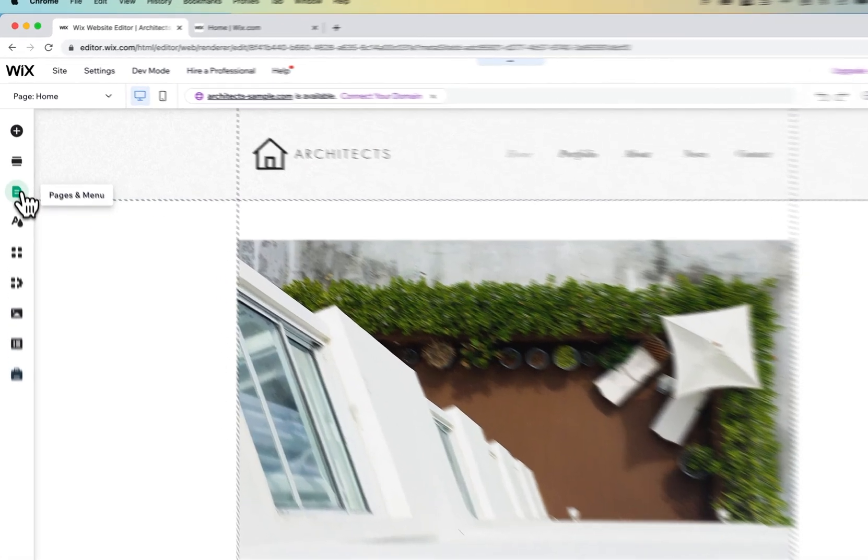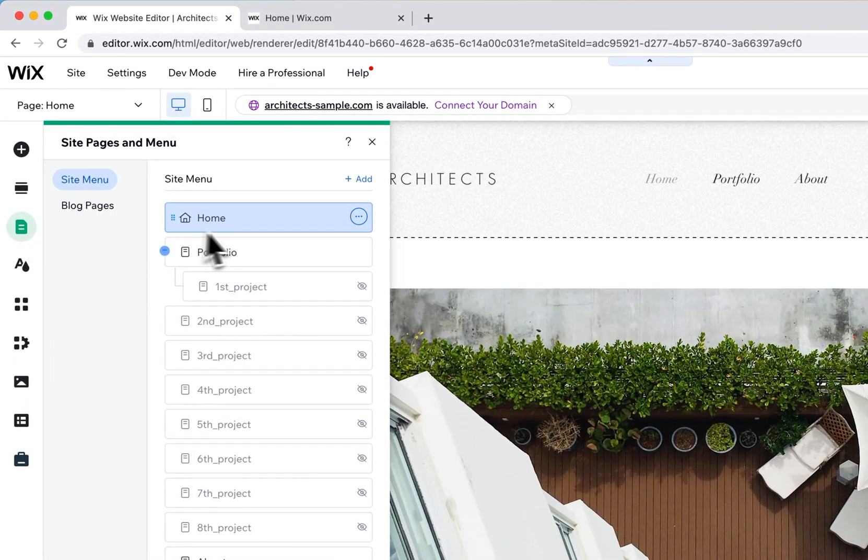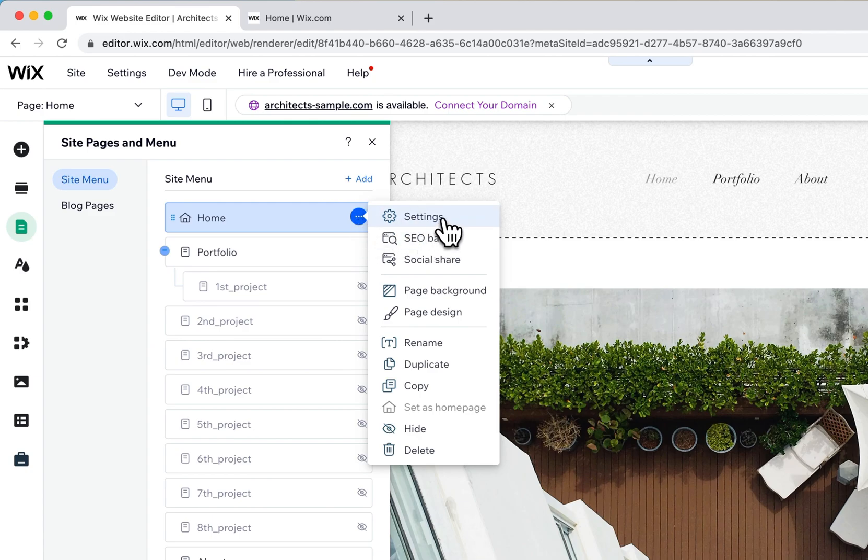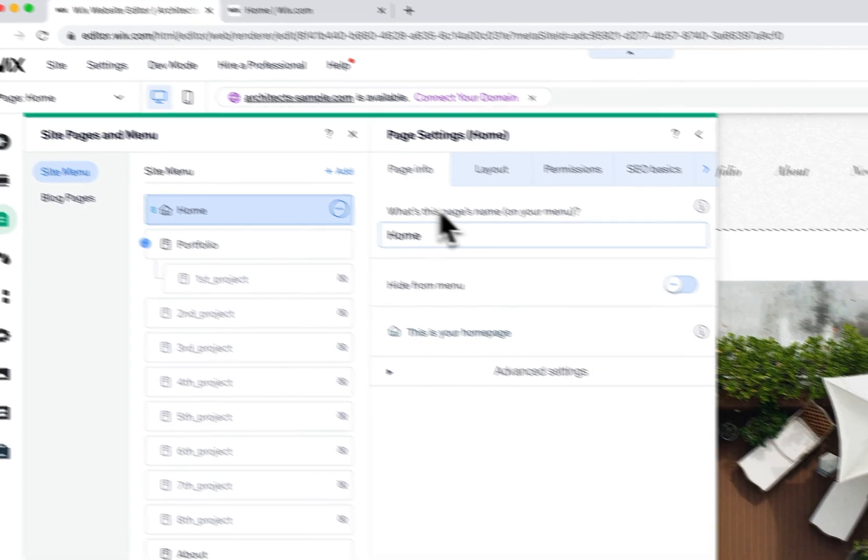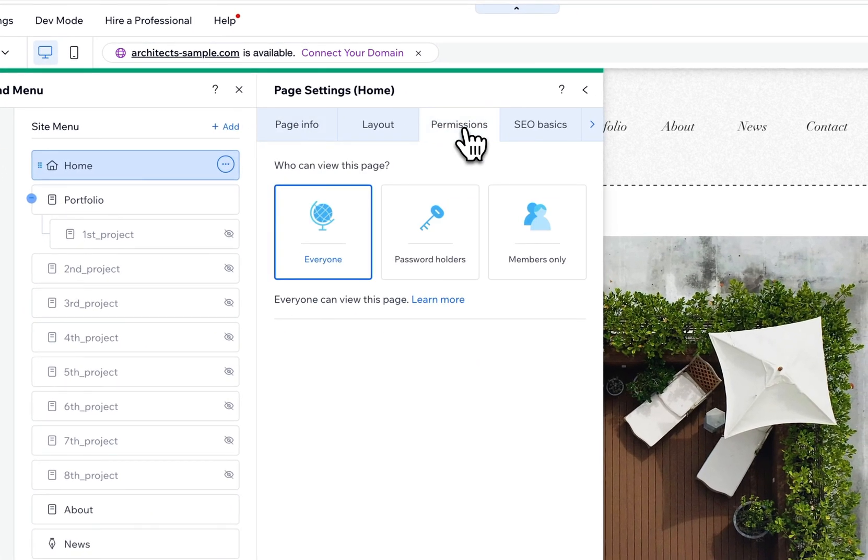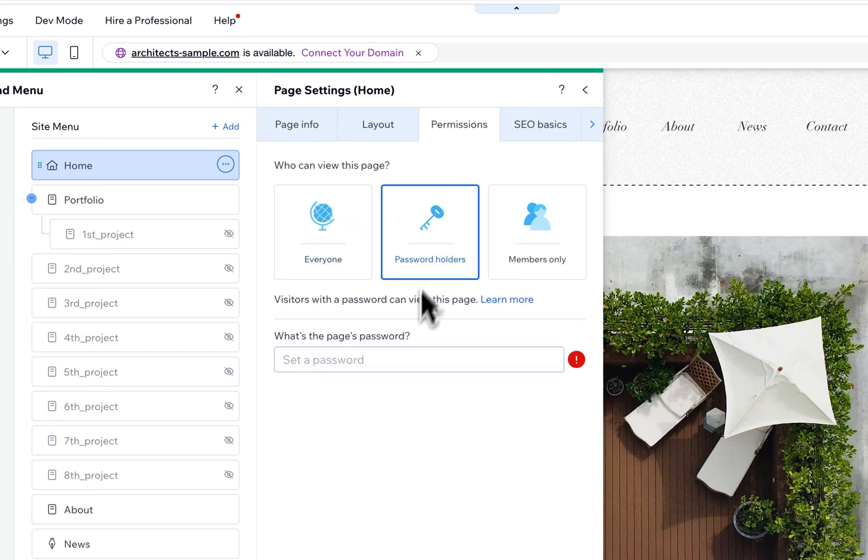On the left-hand side, find pages and menu. Then we can see our home page and click the three dots. There's settings right here, and then we have permissions. Under permissions, we can say who can view this page: only password holders.